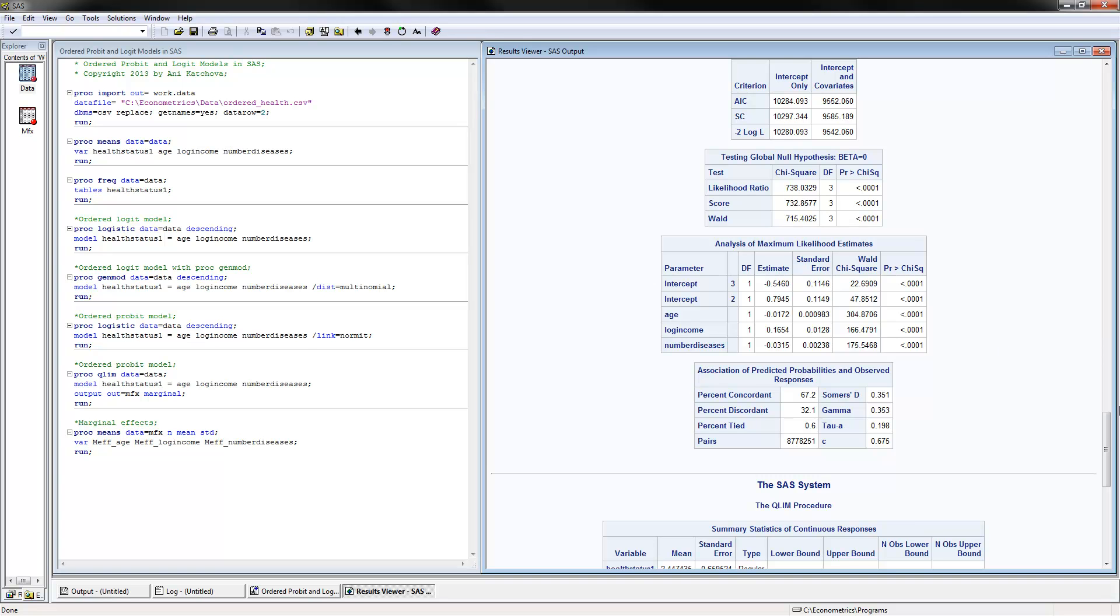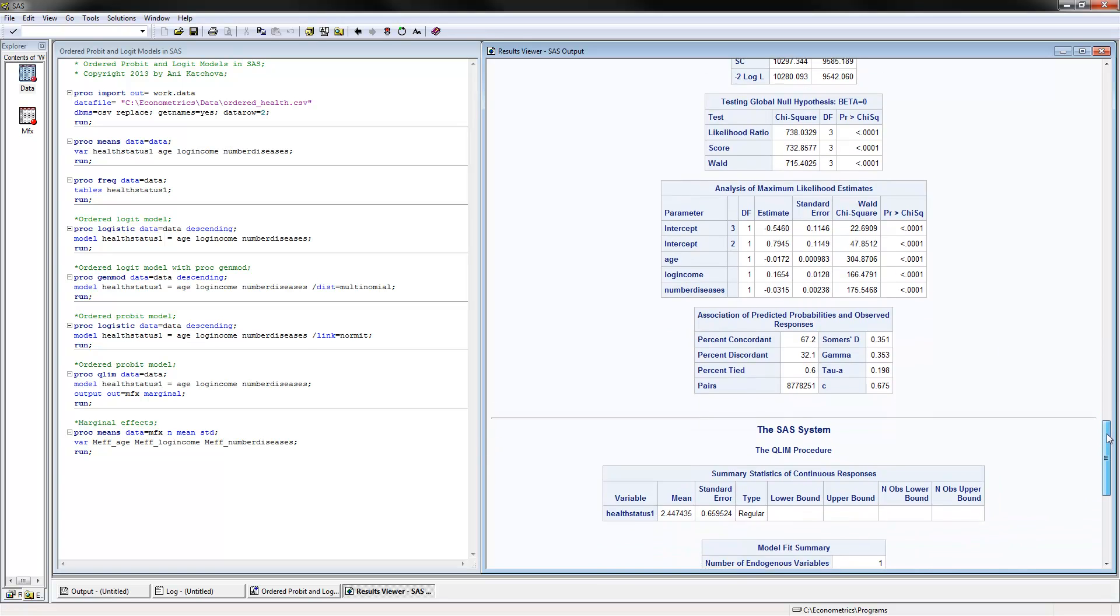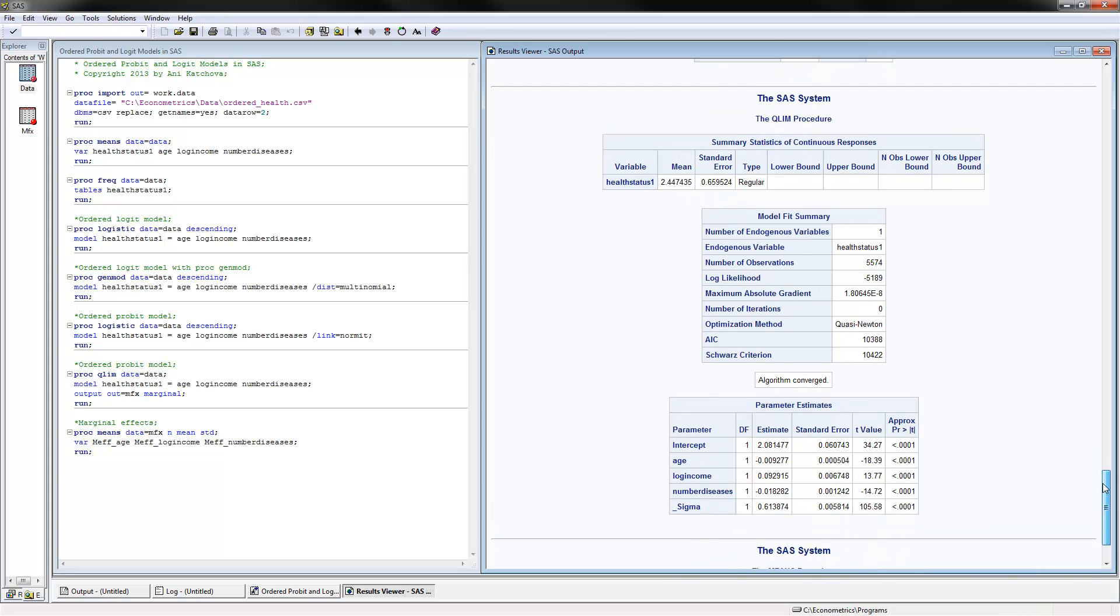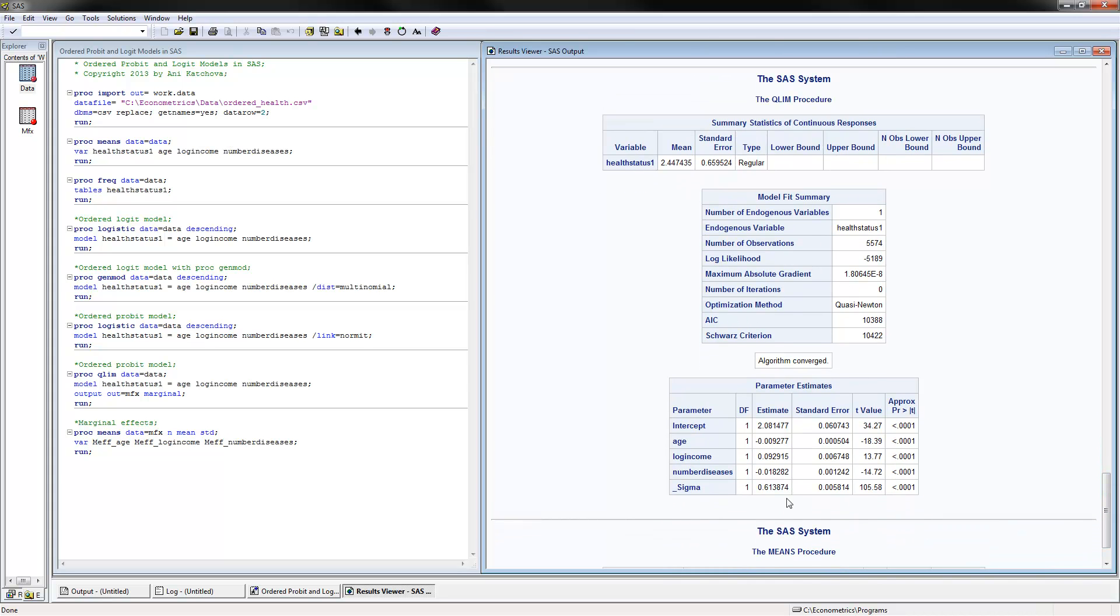So if we look down here at the last thing, here's the QLIM procedure. And again, you interpret those results exactly the same way as before.